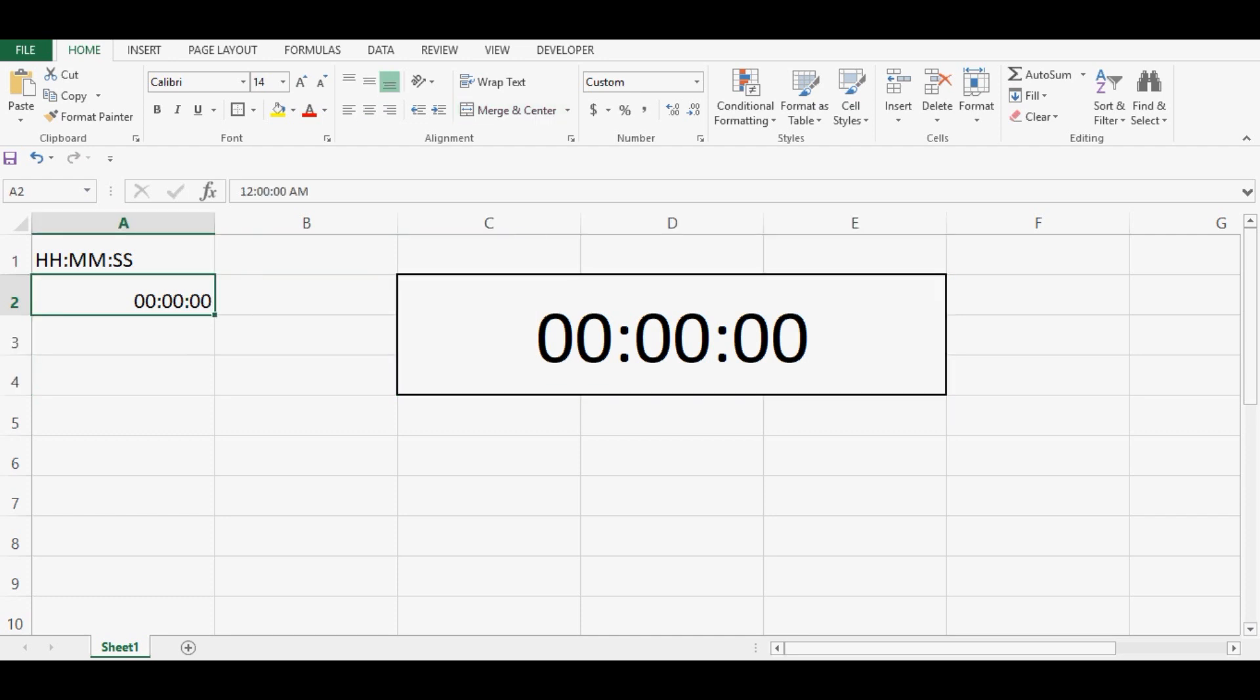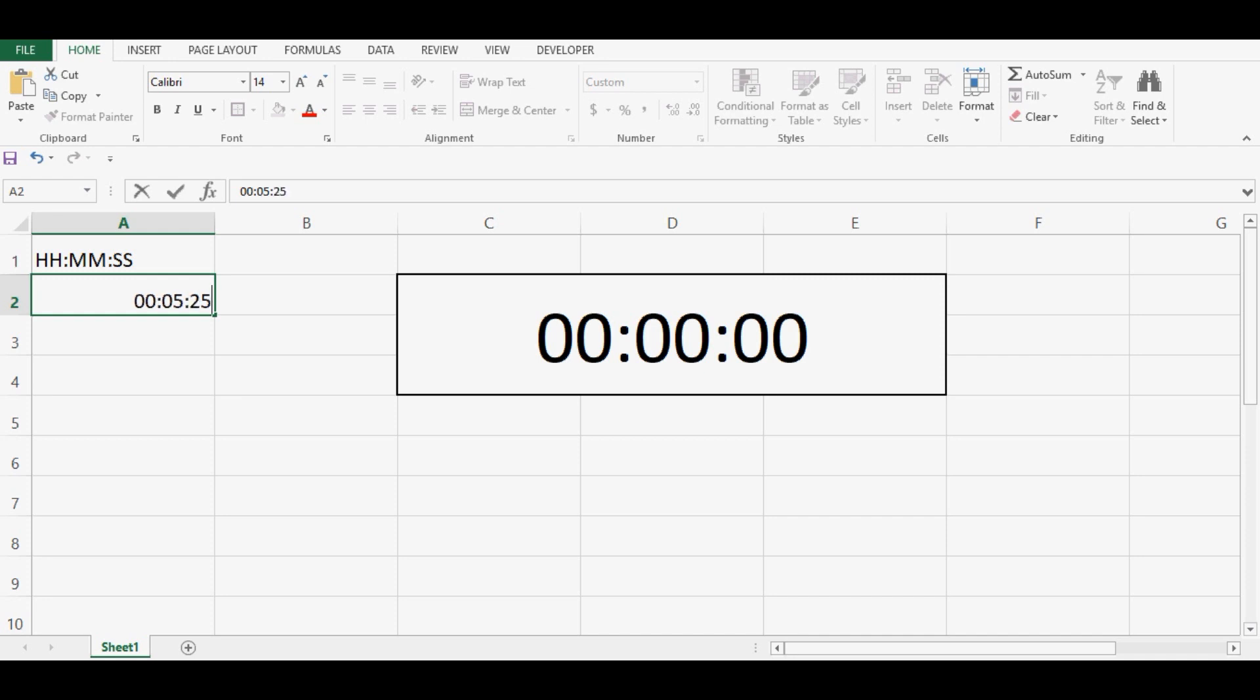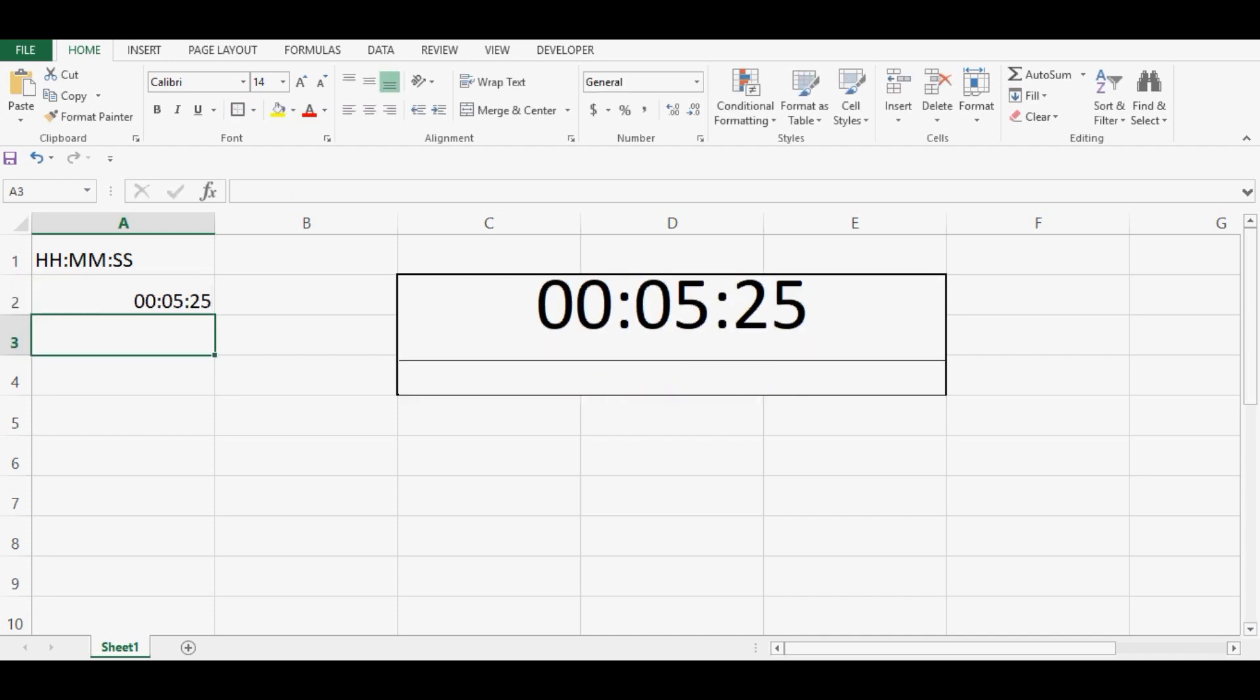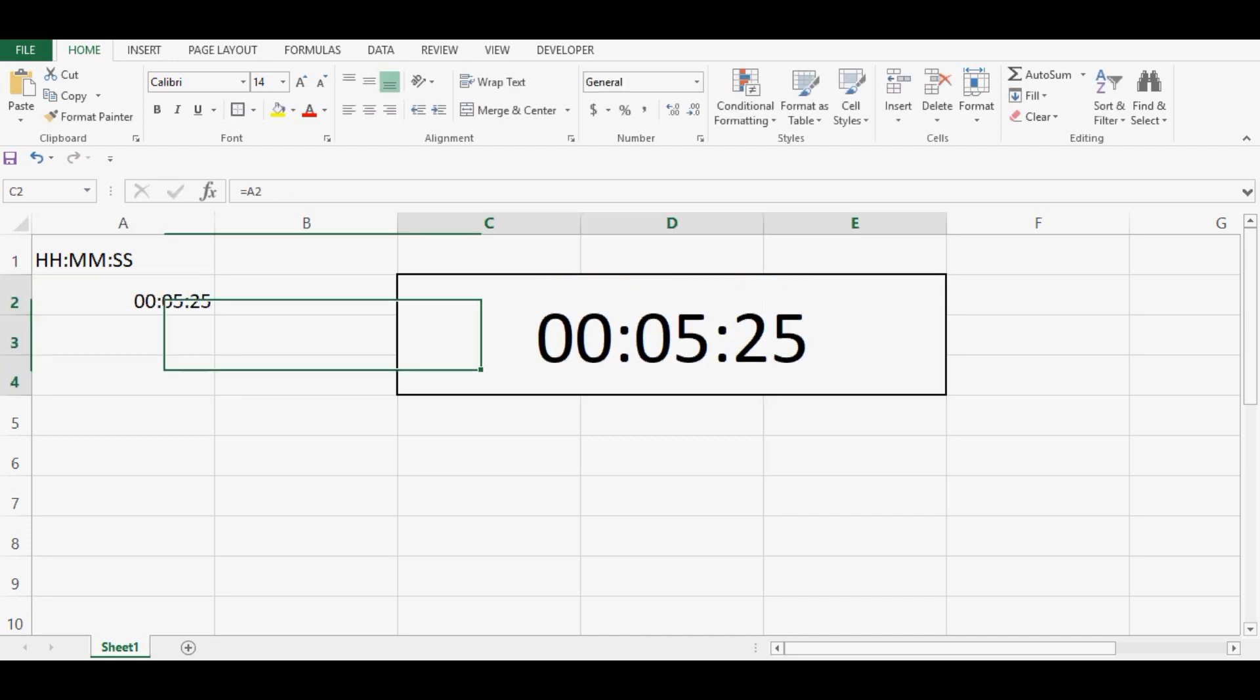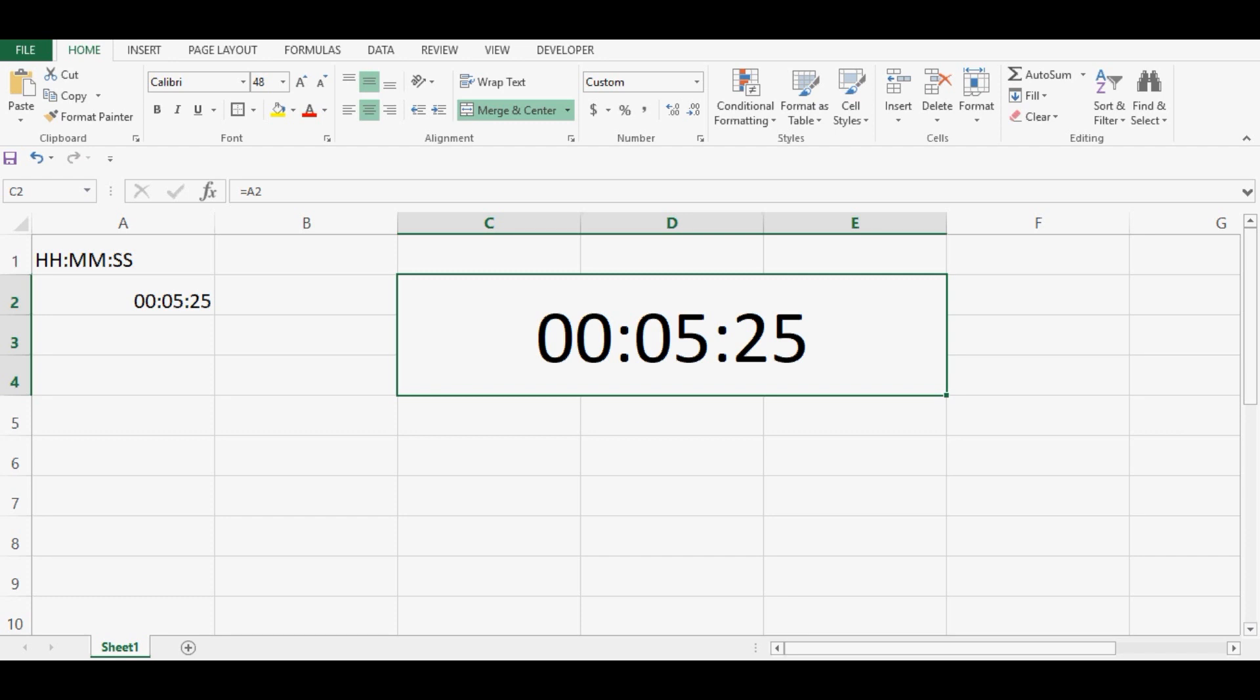Now we can see that this cell is referring to cell A2. So whatever value we enter in cell A2, let's say 1 minute or 5 minutes 25 seconds, same time will reflect in this cell that we have created by merging few cells.